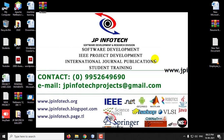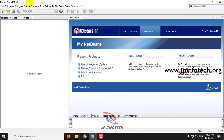In this video we are going to see a Java project entitled Employee Tracking System. We have developed this project using NetBeans IDE 8.2. Let us see the execution of the project.